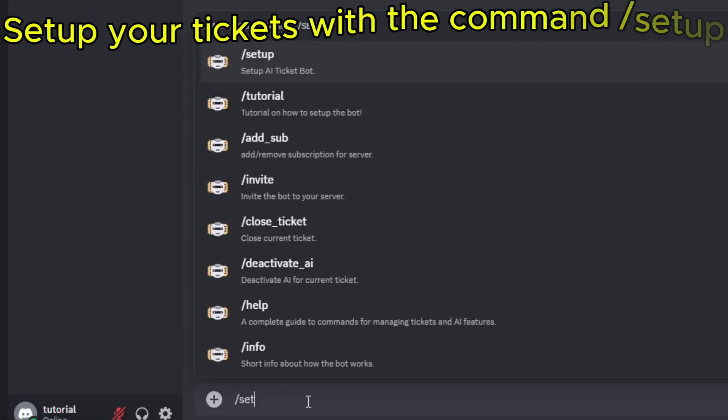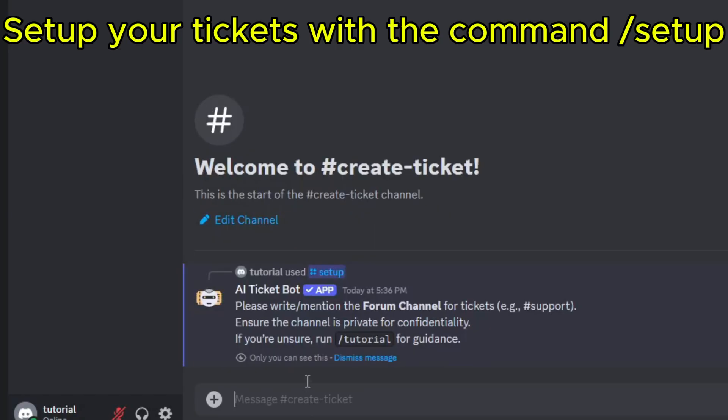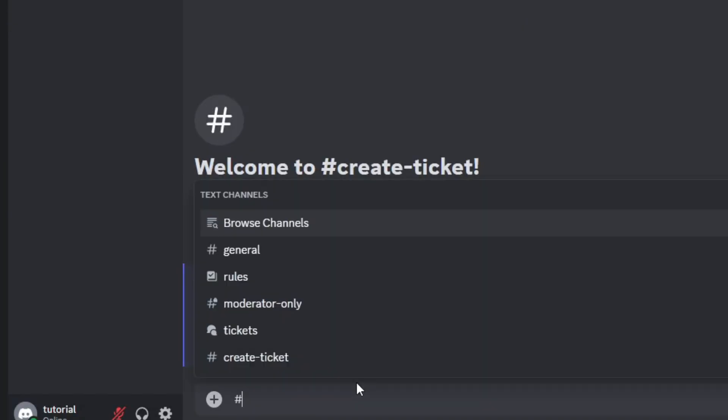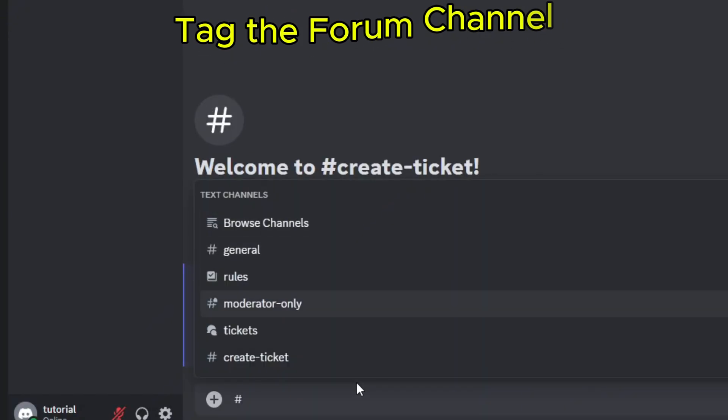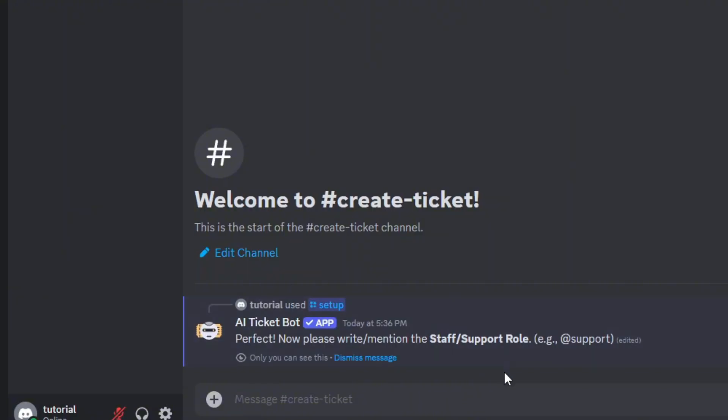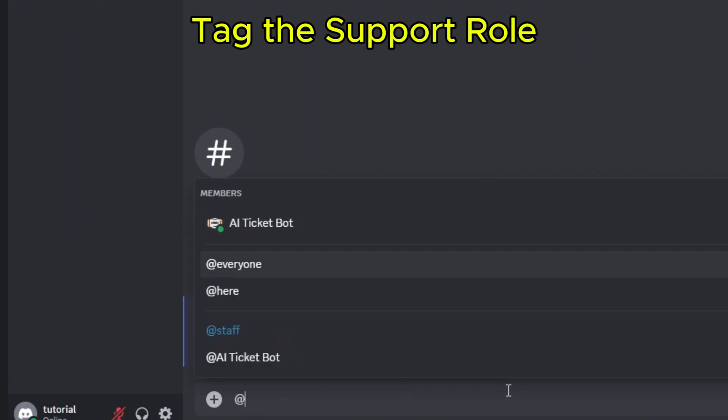Set up your tickets with the command slash setup. Tag the forum channel. Tag the support role that you created.